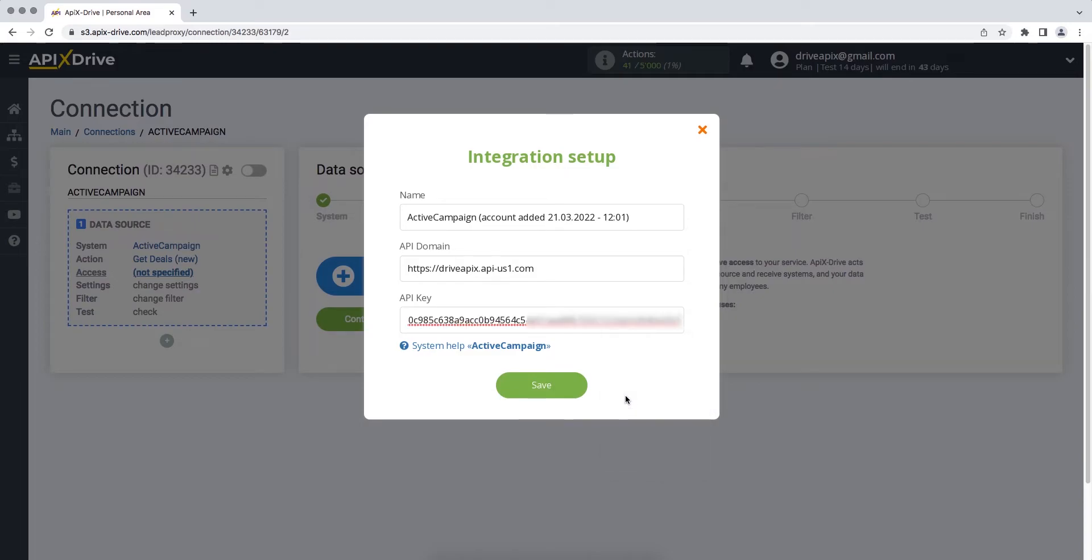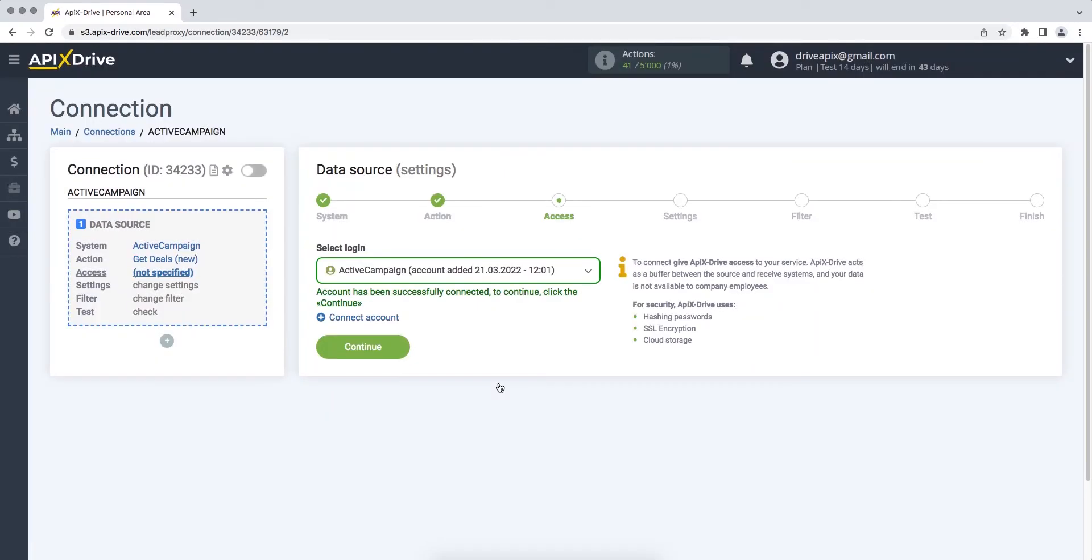When the required fields are filled, click Save. When the connected login is displayed in the list, select it and click Continue.